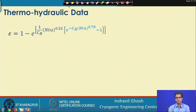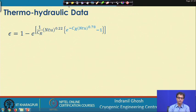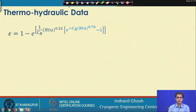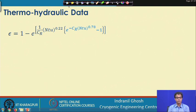Regarding the approach: the LMTD method is not directly applicable here because we do not know the exit temperatures — that is precisely what we are trying to find. We do not have the temperature differentials at entry and exit, so we cannot apply LMTD without iteration. Instead, we will use the NTU method — the Number of Transfer Units approach.